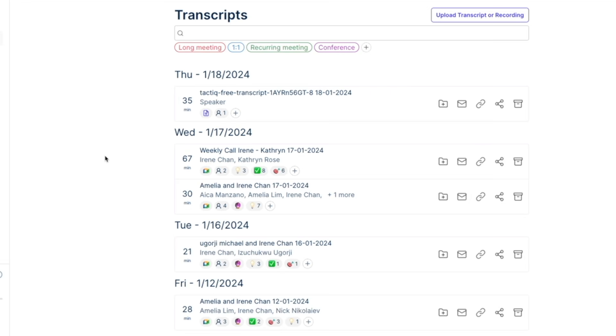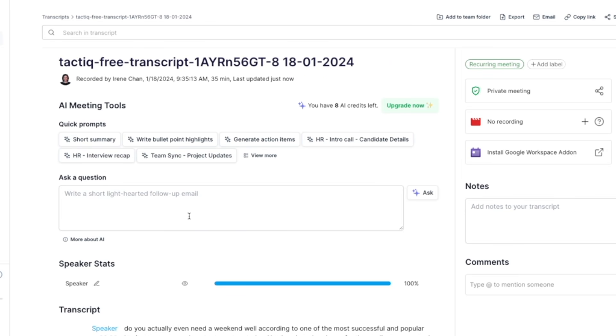Once it's uploaded Tactic will process the video and it only takes a few seconds depending on how long your video is. So now that I have the transcript in Tactic I can do all the summary that I want to do.